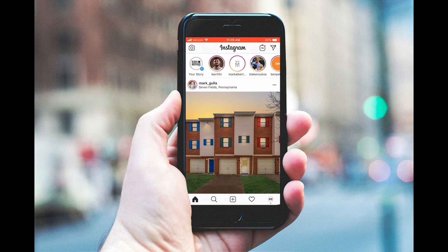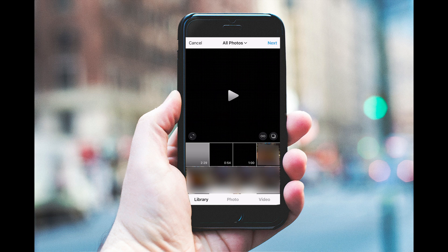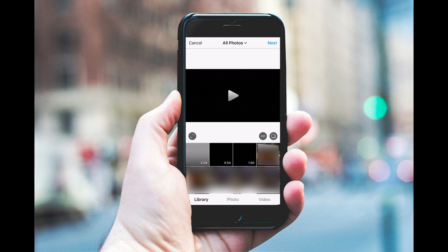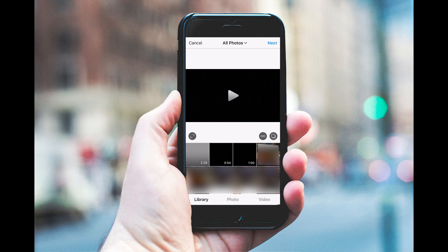Open up Instagram. You're going to want to click to upload a new photo, and this is a very important step - make sure that you double tap on your photo so it doesn't square crop it.